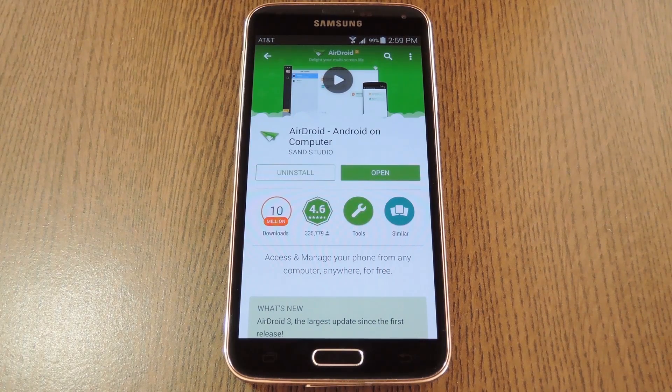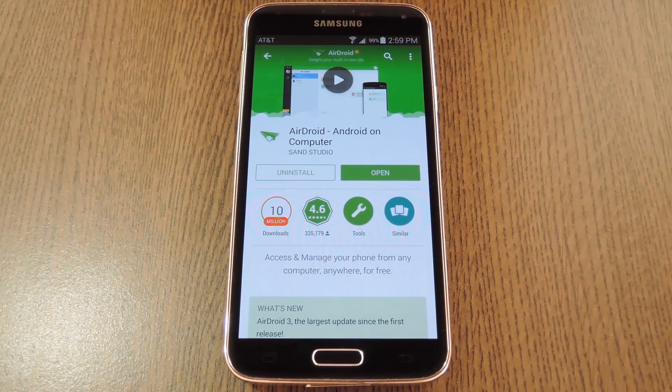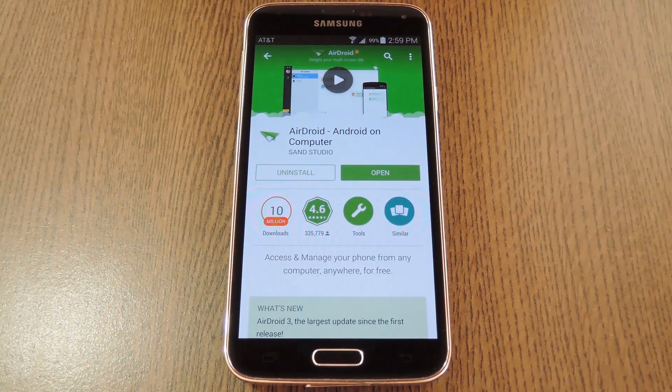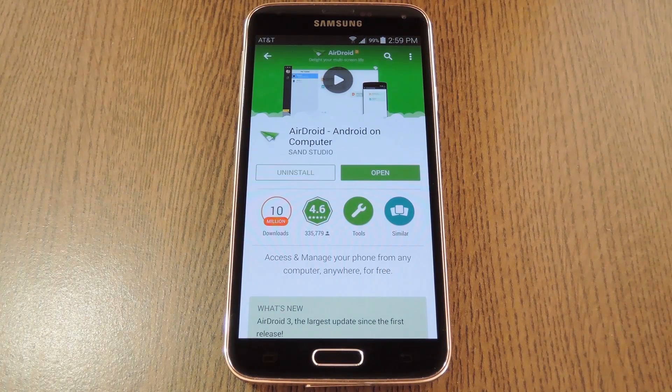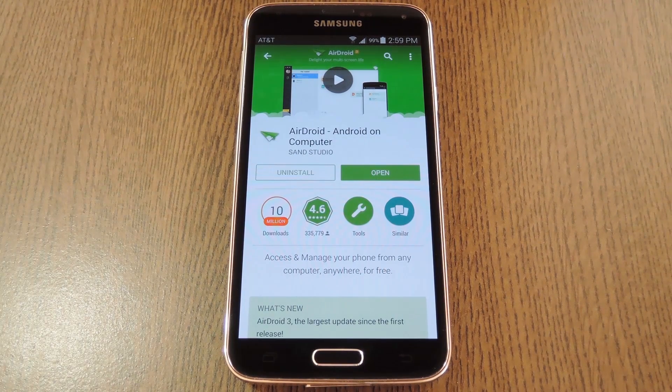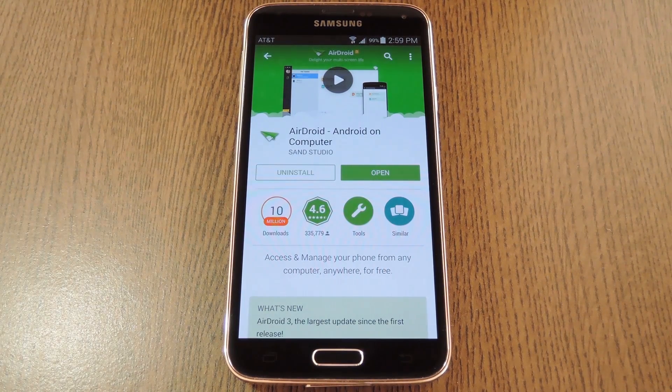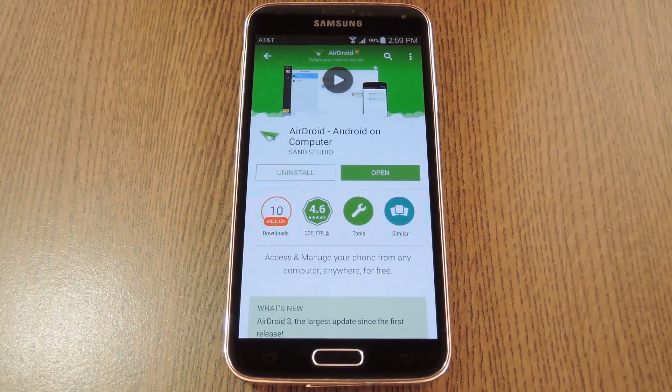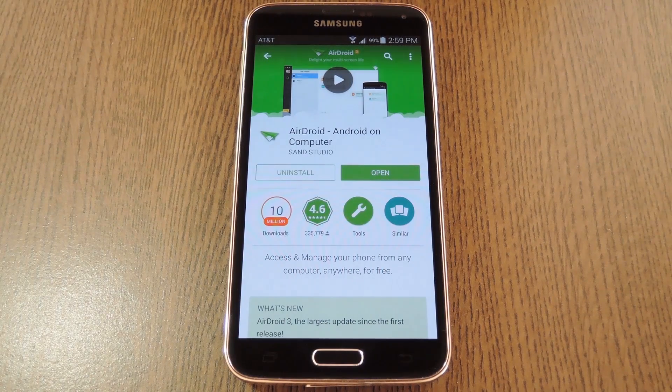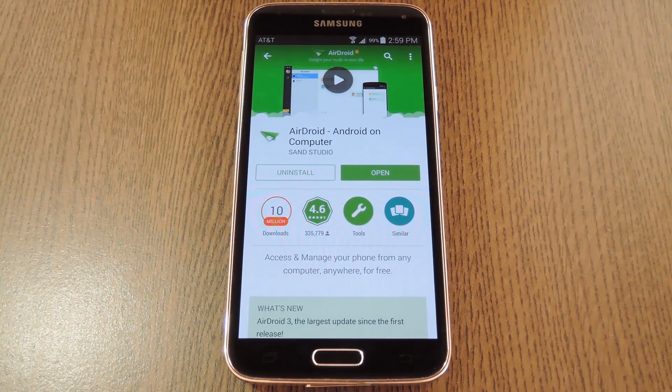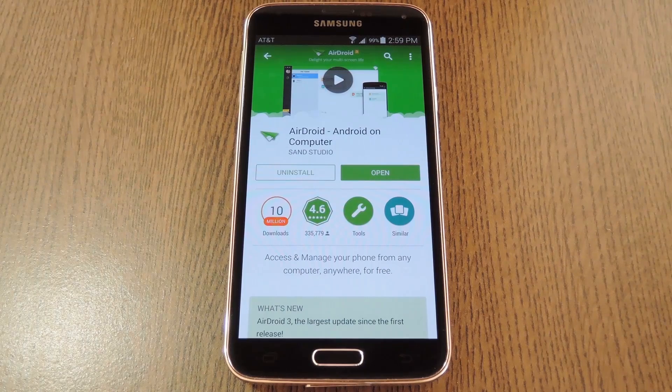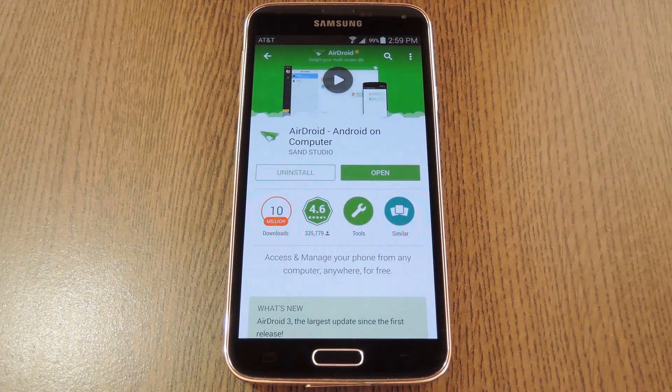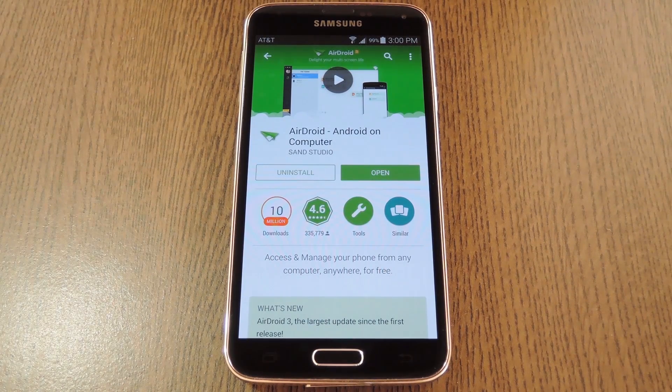Hey what's up everybody, it's Dallas with Gadget Hacks, and today we're going to check out some of the cool new features in AirDroid 3.0. Now if you're not familiar with AirDroid, it's a service that allows your phone and your computer to interact on several different levels. You can do stuff like transfer files between the devices, or view contacts and call records from your phone on your computer. But the latest version adds a bunch of cool new features and an updated interface.